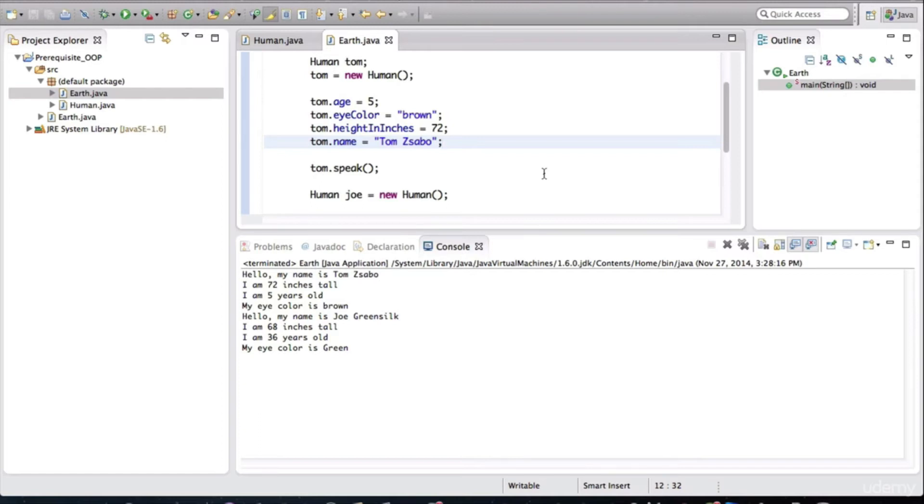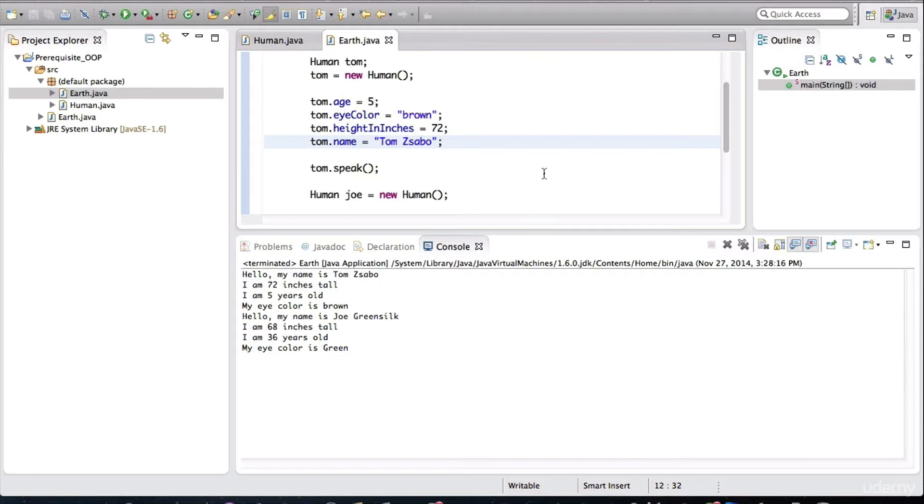So to summarize, we use the human class as constructor to create two human objects. And we assign those objects to variables, of type human.